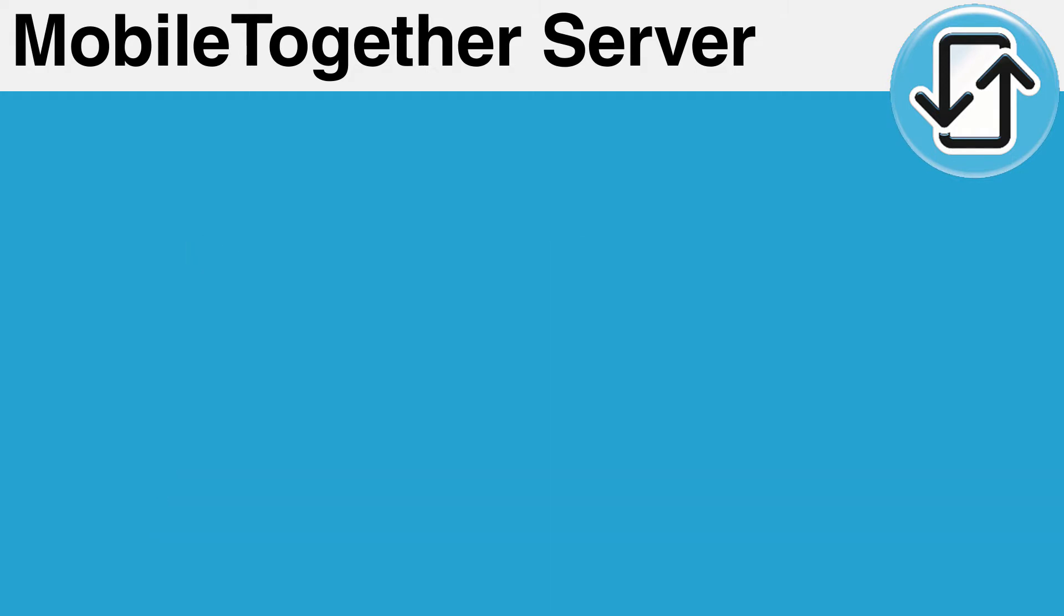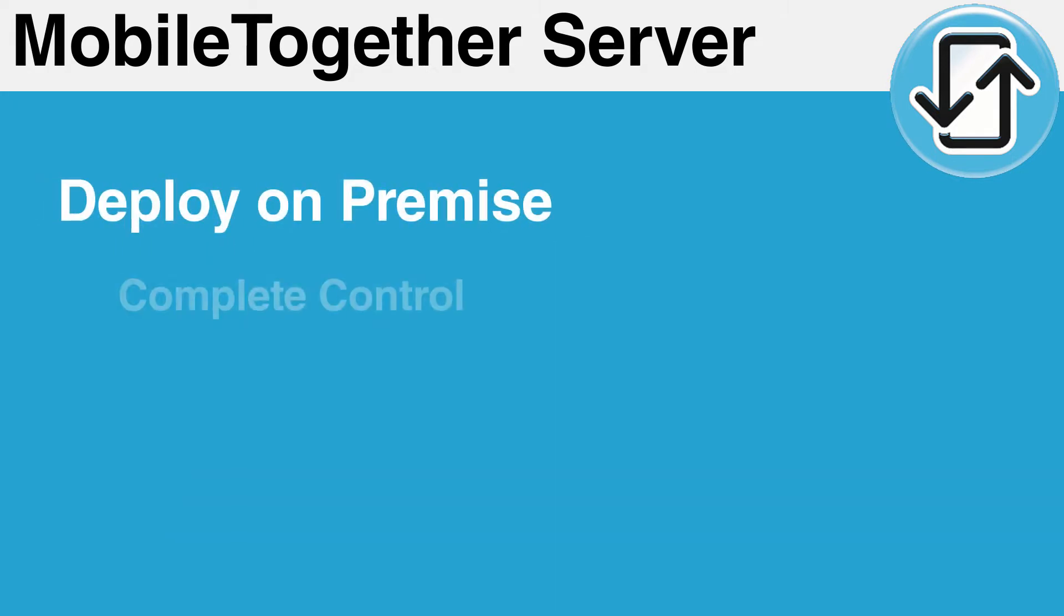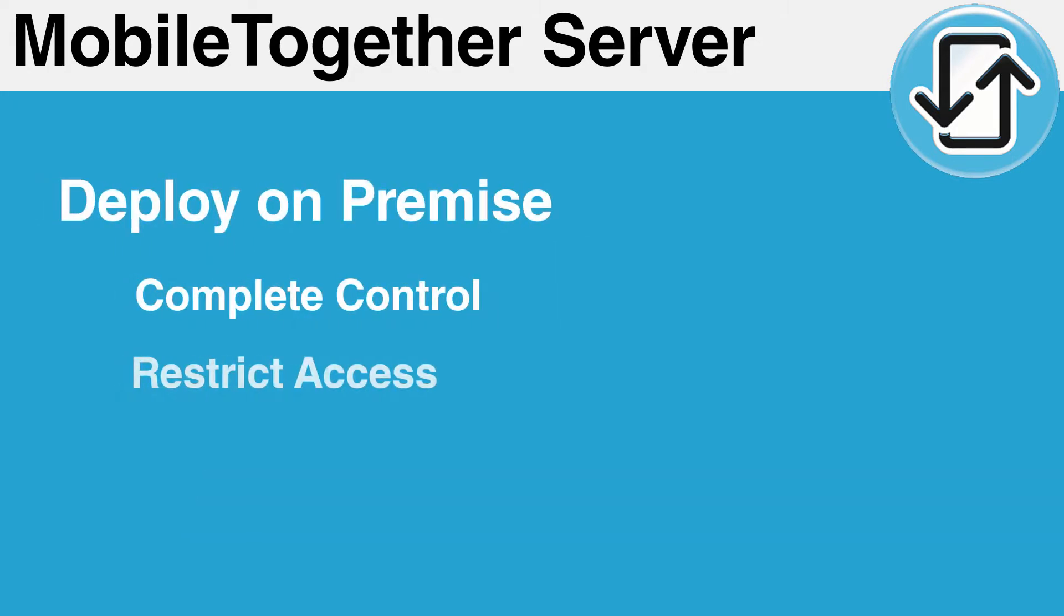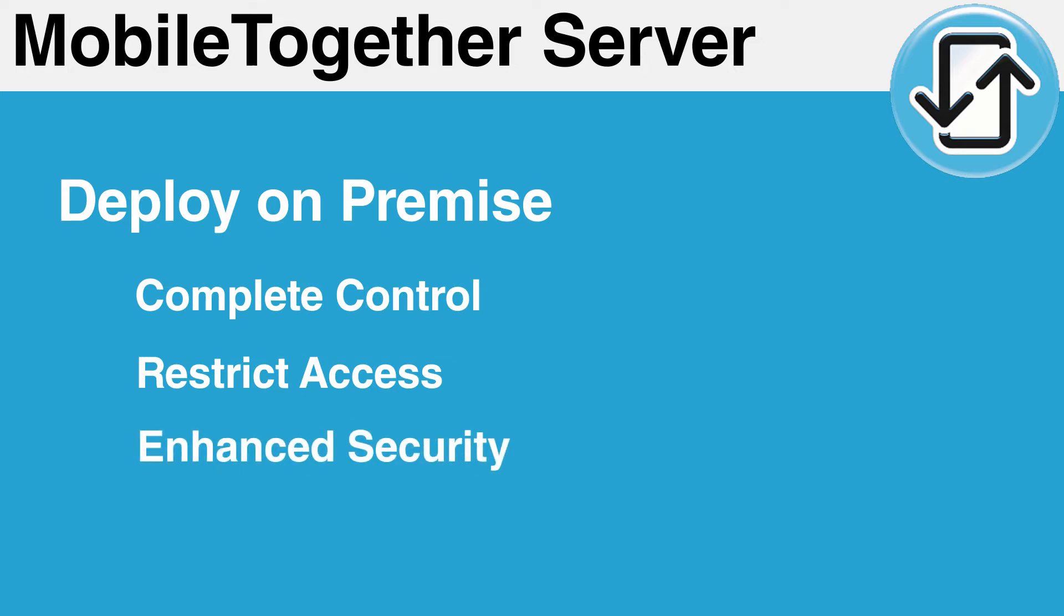Additionally, the server software is provided for you to deploy on-premise, allowing you to have complete control over how your apps are accessed.